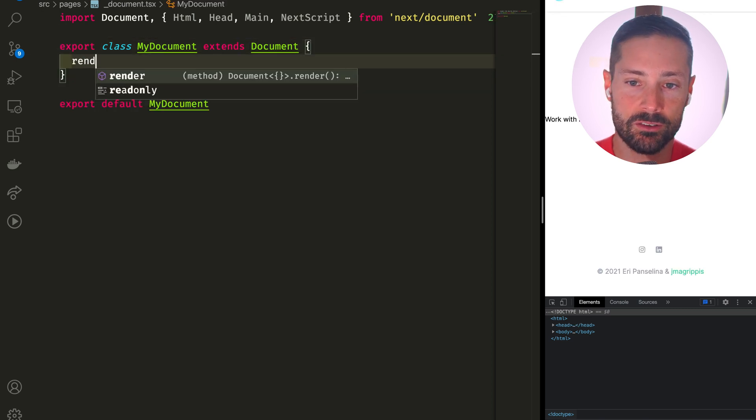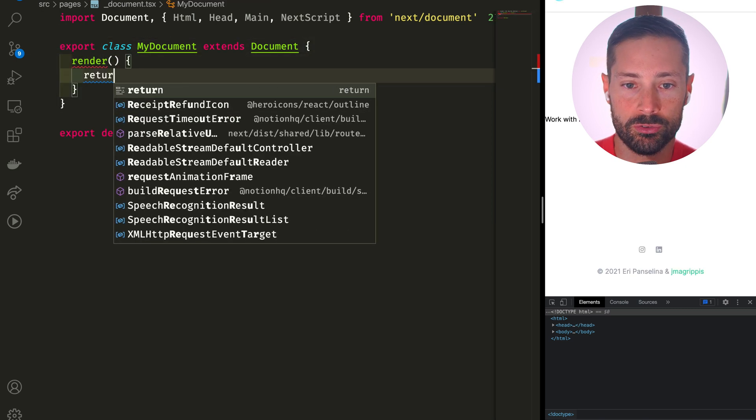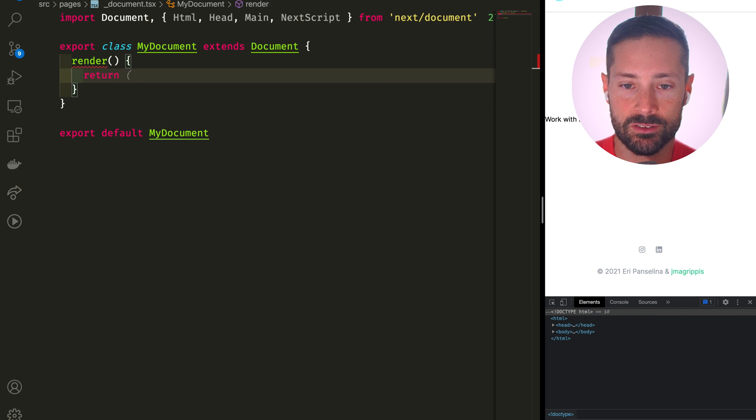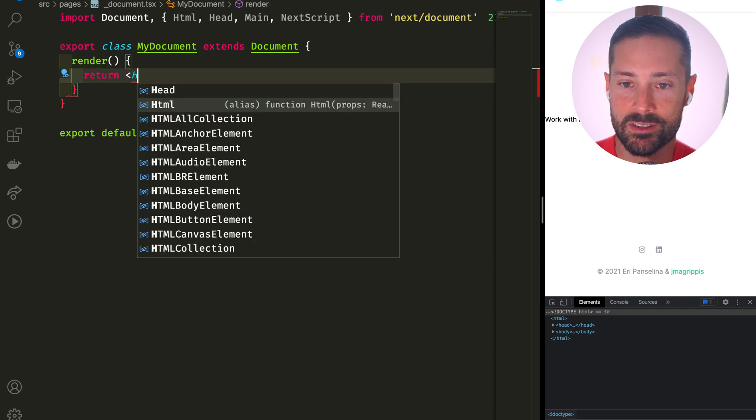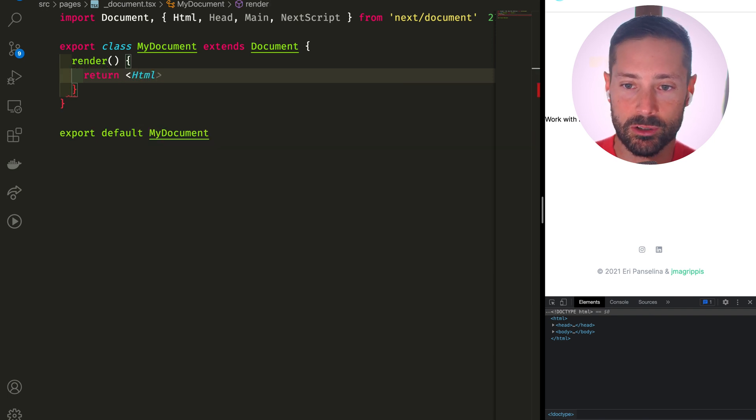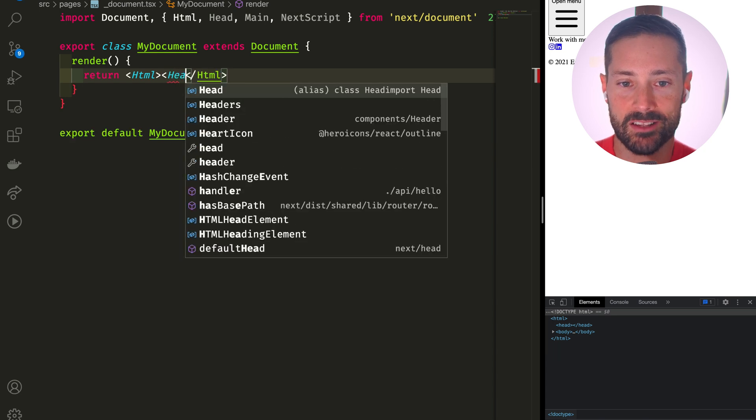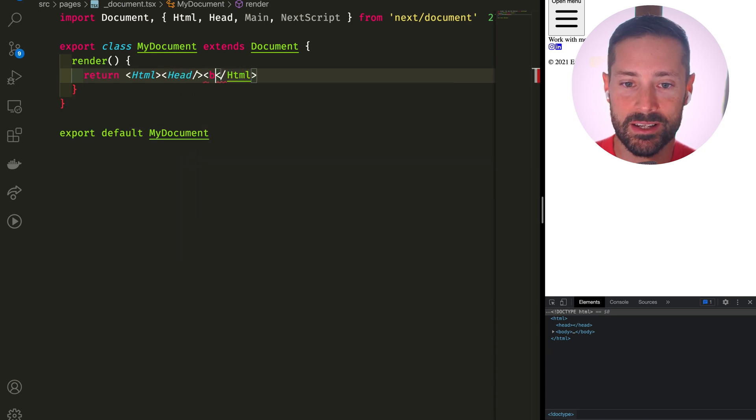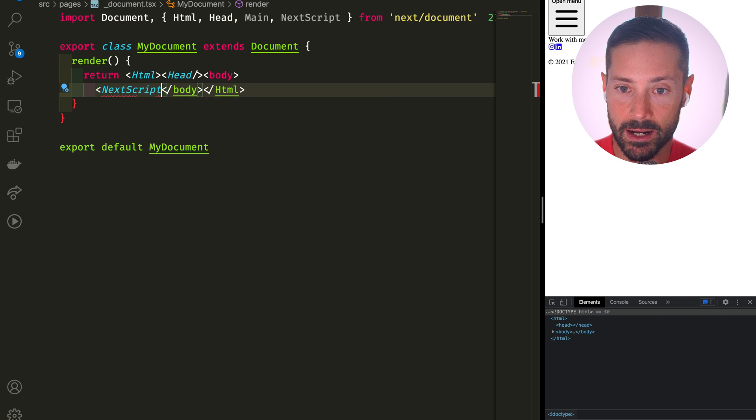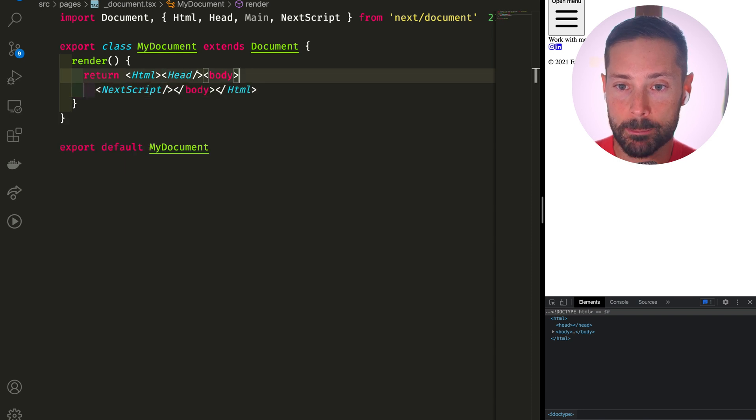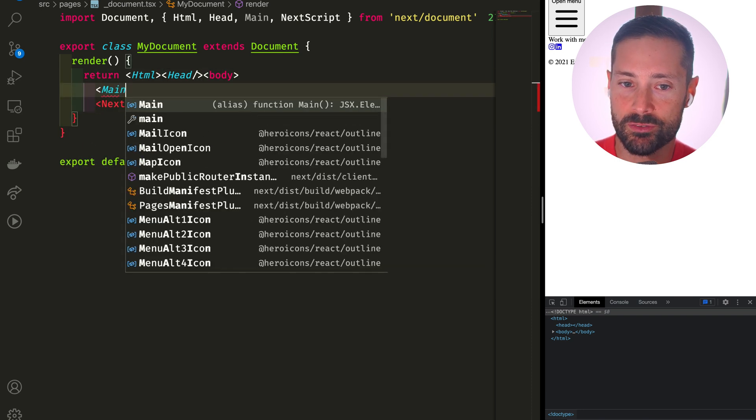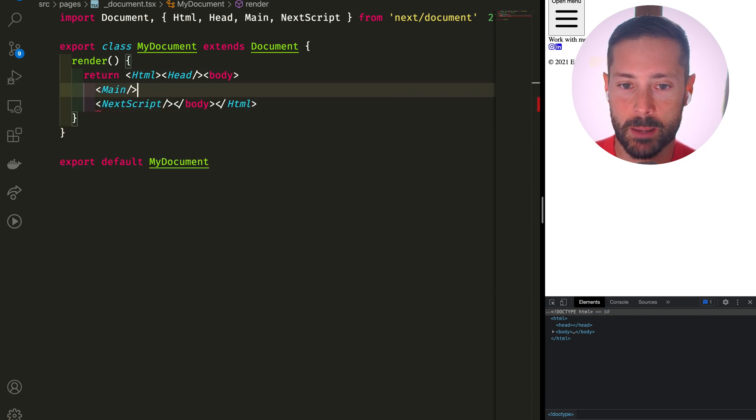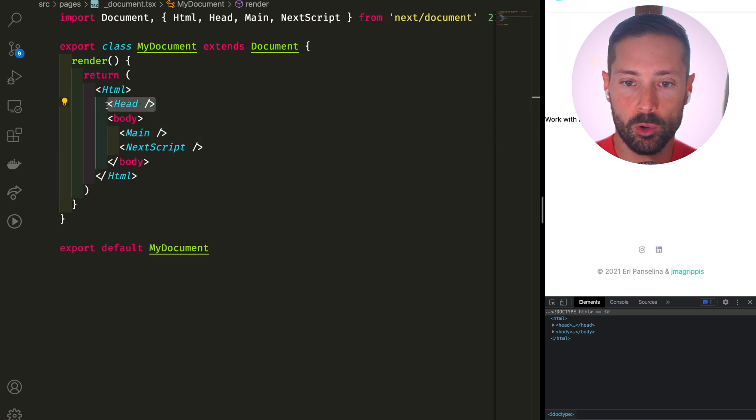React class components have render methods that return the JSX we want them to render, so we need to override this one and say we want to return the Next.js HTML component. Inside we want the Next.js magic head, the magic scripts, and then our main app, which is essentially what we've defined our custom app to be earlier.